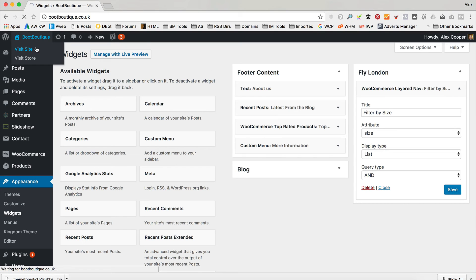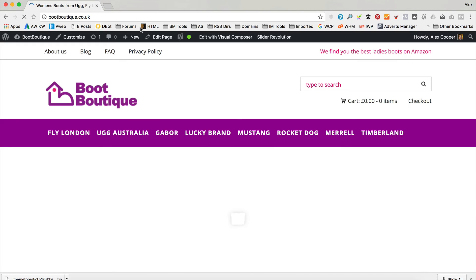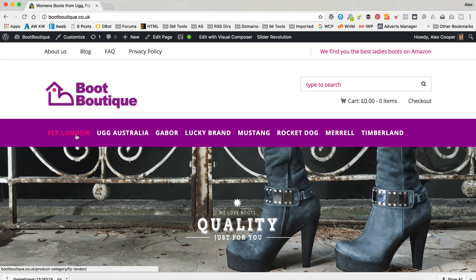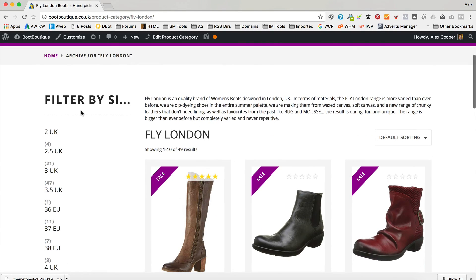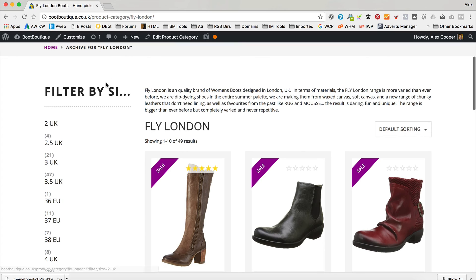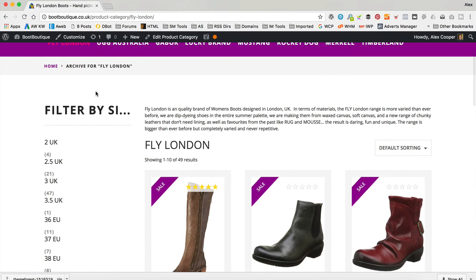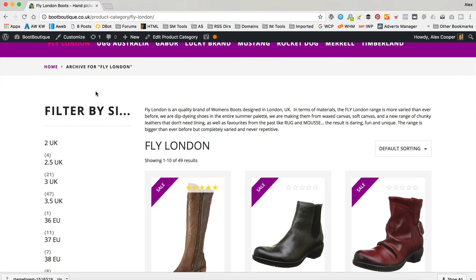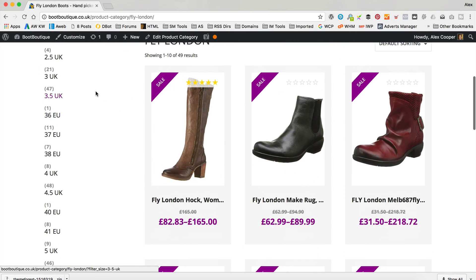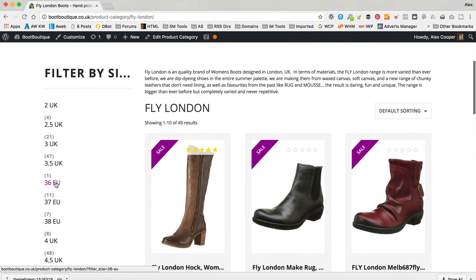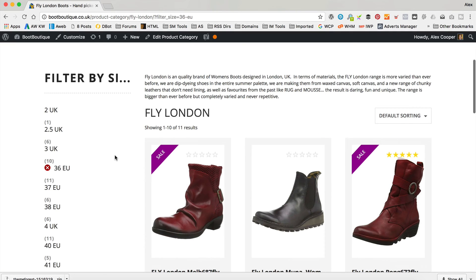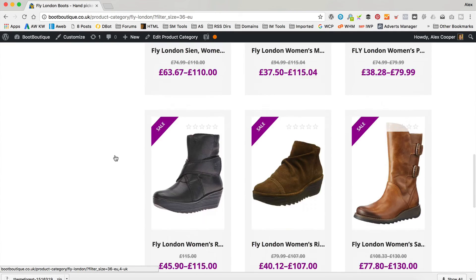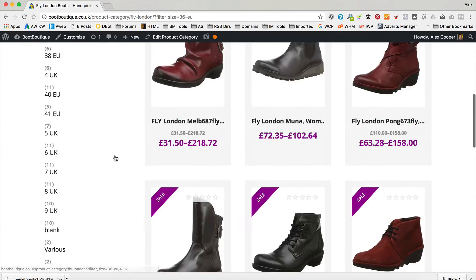So I'm going to go back to the website and I'm going to go to Fly London. That's quite big — I could adjust that with some CSS or in the settings. But you can see that you can now filter just by clicking, like that. So that's pretty cool.